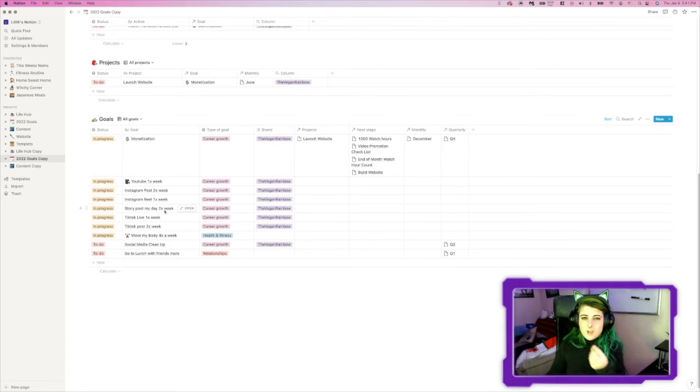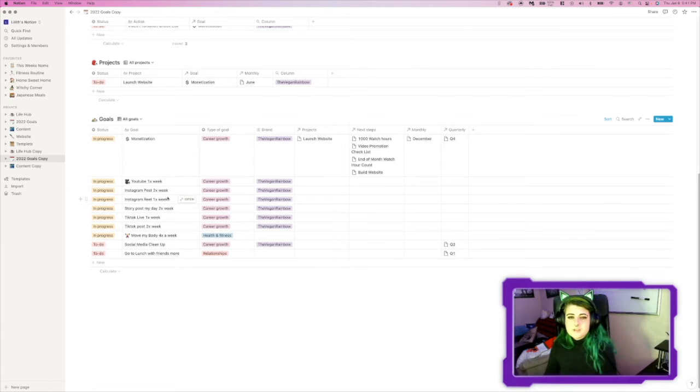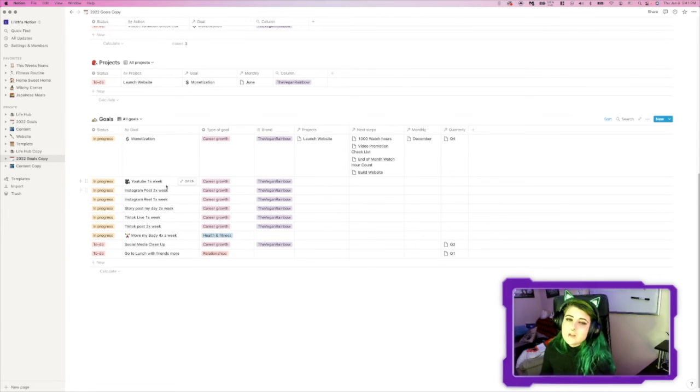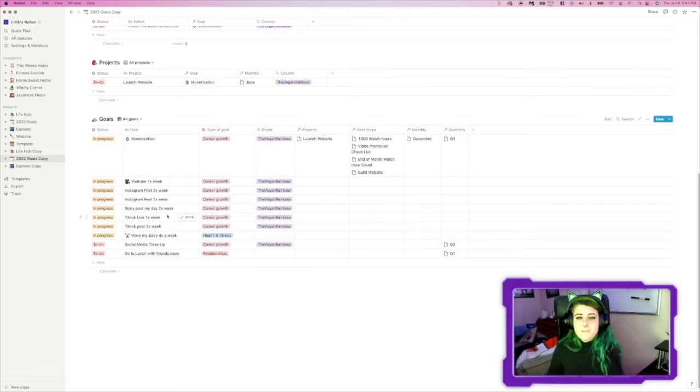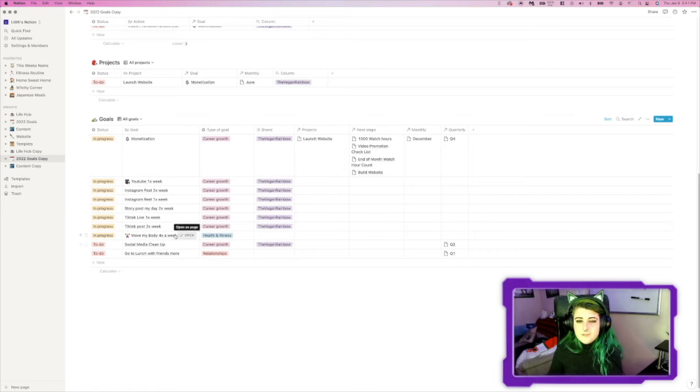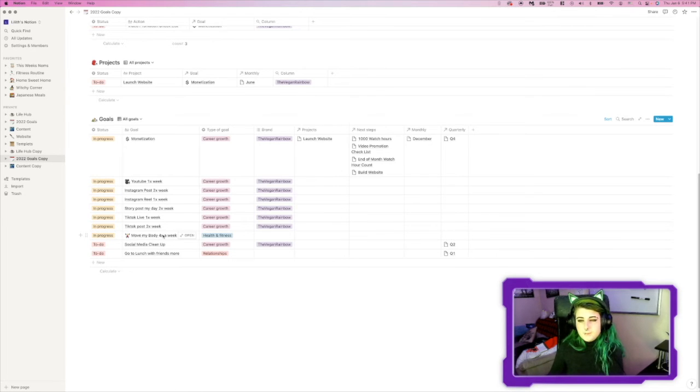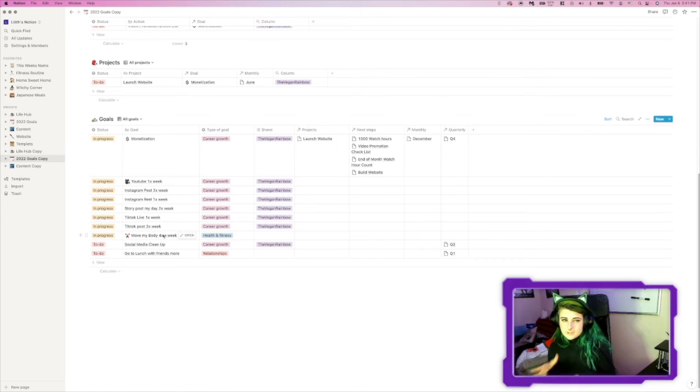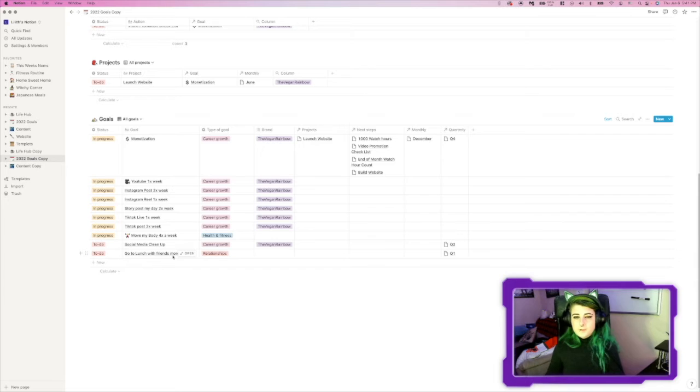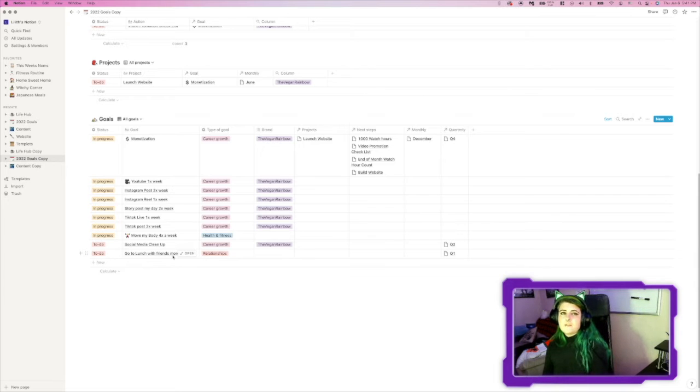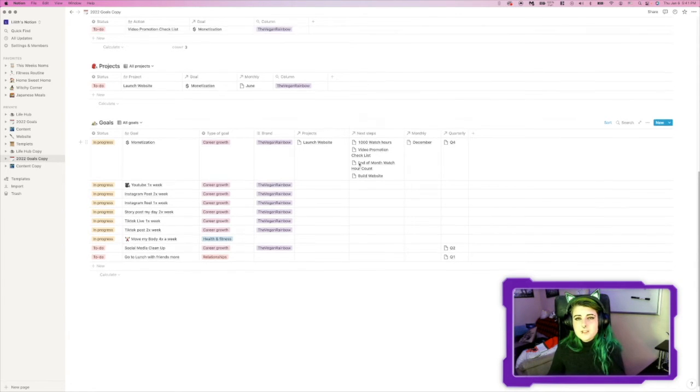So, Instagram posts, reels, story posts, YouTube videos, TikTok videos, TikTok lives, that kind of thing. And I also have in here to move my body four times a week. I need to work off that Christmas weight, if you know what I'm saying. And I want to be able to go out and have lunch with friends now that things are open. And so, once you put all this in here, it shows you your big projects and what month you want to do that project by.